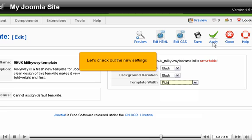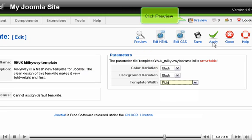Let's check out the new settings. Click Preview.